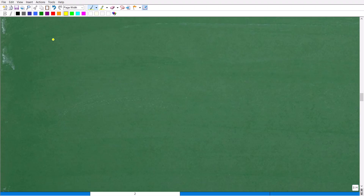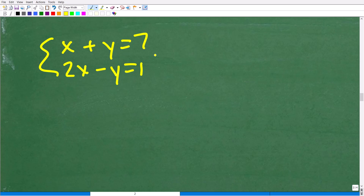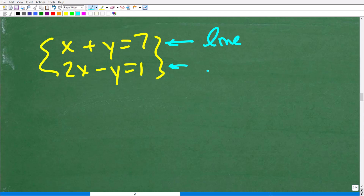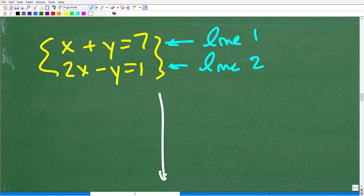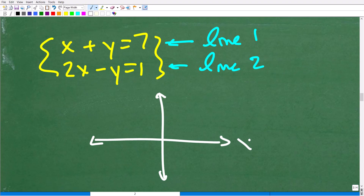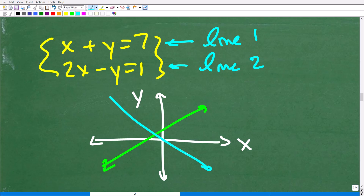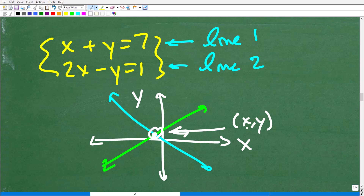Let's talk about what this means graphically. For a two-variable linear system, remember that a two-variable linear equation is effectively a line. We could graph these lines on the X-Y plane. What we're looking for is the intersection of those two lines graphically — where they cross. That X-Y point is in fact the solution; that ordered pair is a solution to a linear system.